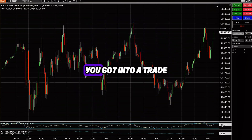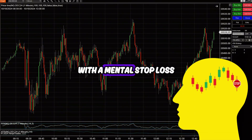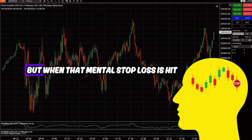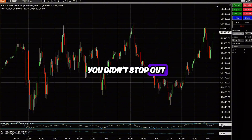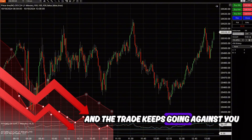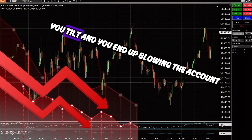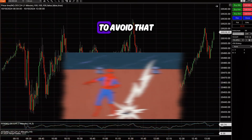Because when was the last time you got into a trade with a mental stop loss, but when that mental stop loss is hit, you didn't stop out, and the trade keeps going against you, you add, you tilt, and you end up blowing the account.